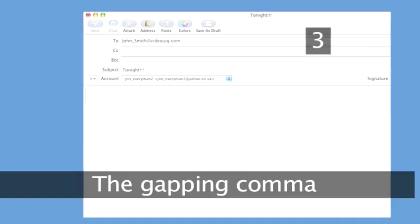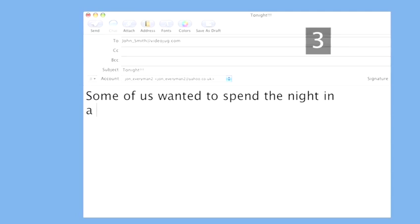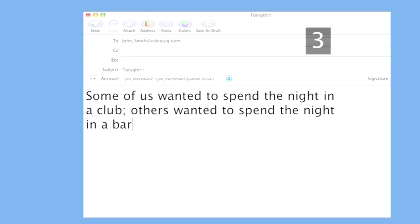Step 3: The gapping comma. A gapping comma is used to indicate that some words are missing from a sentence. So the sentence, some of us wanted to spend the night in a club, others wanted to spend the night in a bar, becomes: some of us wanted to spend the night in a club, others in a bar.